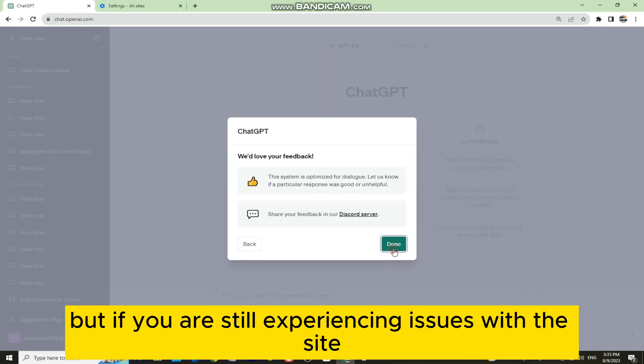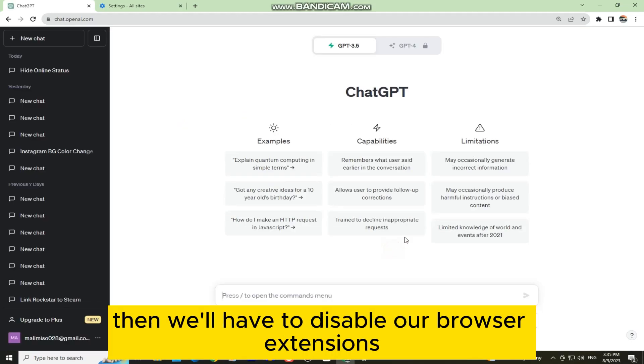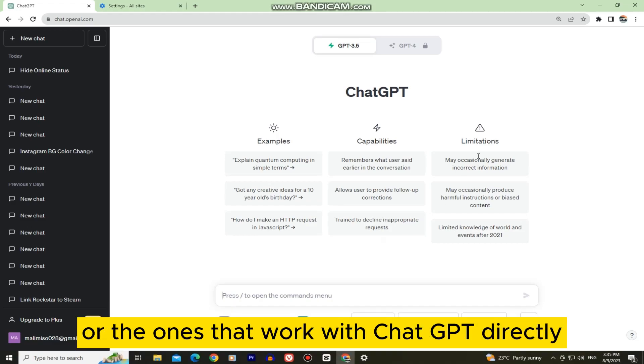But if you are still experiencing issues with the site, then we'll have to disable our browser extensions that may alter our network connection or the ones that work with ChatGPT directly.